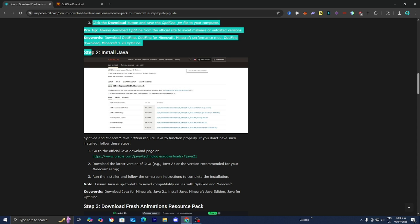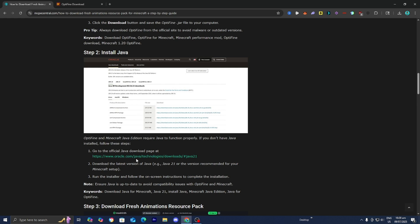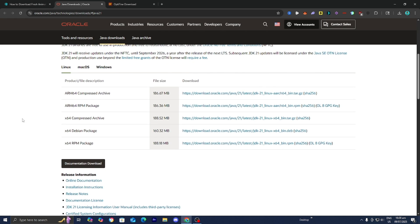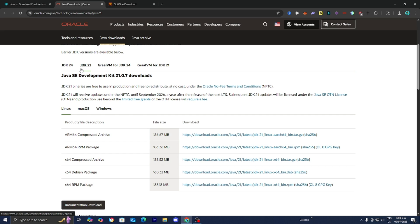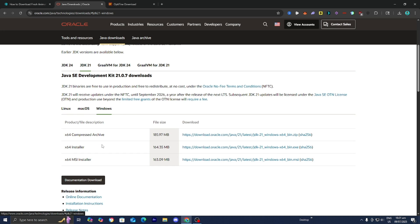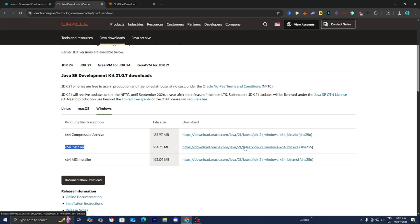If you haven't already downloaded Java, please go under step number two and click on the link right over here. You need to make sure that JDK 21 is selected because we need to use Java 21 or above. Then select your operating system — it works on Linux, macOS, or Windows. I'm on Windows, so I'll download the x64 installer. It will walk you through the entire setup wizard, which is incredibly easy and intuitive.